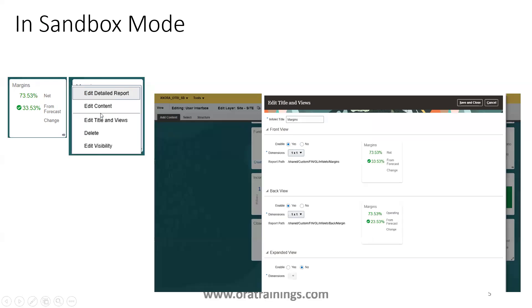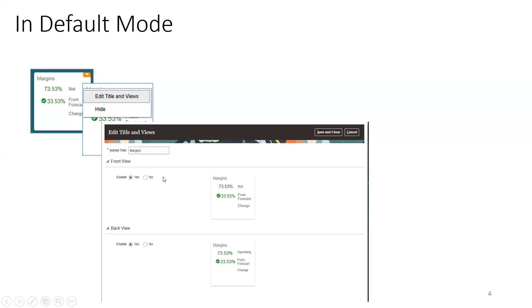But when you open the same Infolet in the sandbox mode — assuming you have created a sandbox with the Page Composer tool — you can observe that clicking on the Infolet shows a larger set of properties, like 'Edit Detail Report', 'Edit Content', 'Edit Title', and all the properties. One very interesting thing is you can also observe the report path for each view. For the front view, the back view, and every view, it is linked to a particular report path. In normal mode, you don't find the report path — it just shows the front view and enable yes or no.